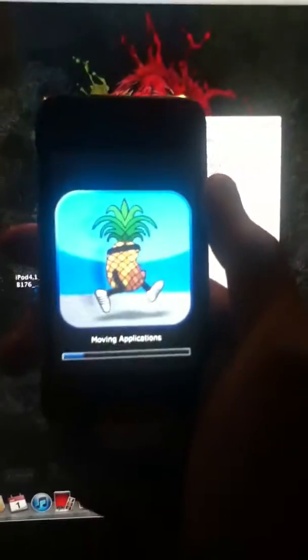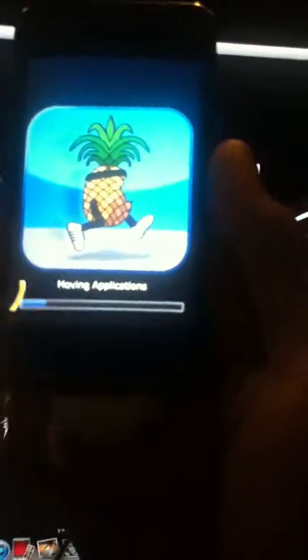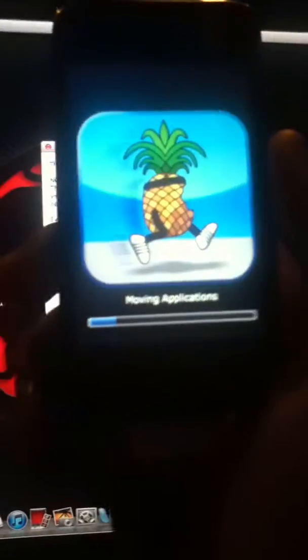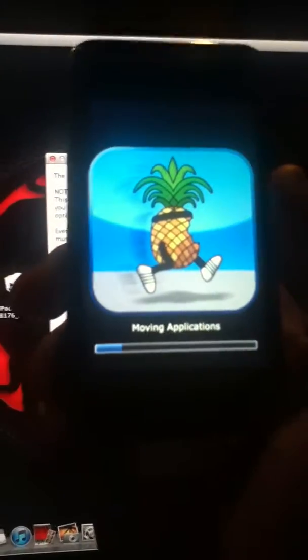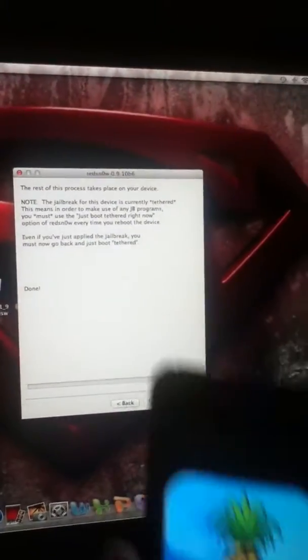It's saying moving applications. This screen will come where you'll see a pineapple running. It's actually funny and it's saying moving applications. This will move all your applications like newsstand and everything else into your jailbroken iPod. And this also takes some time.